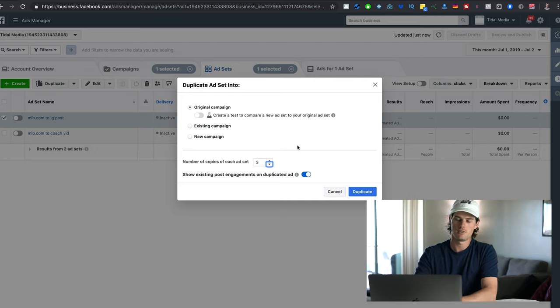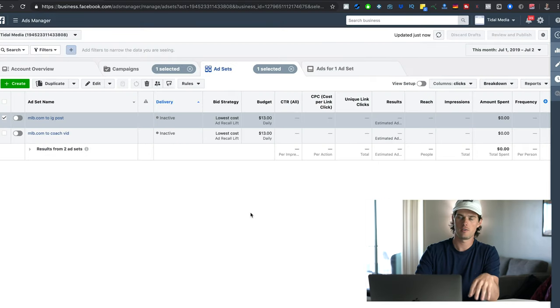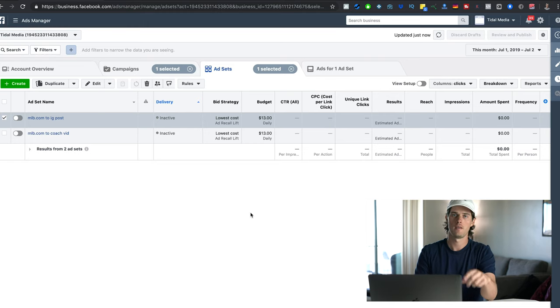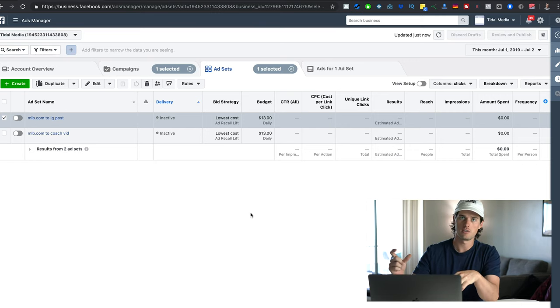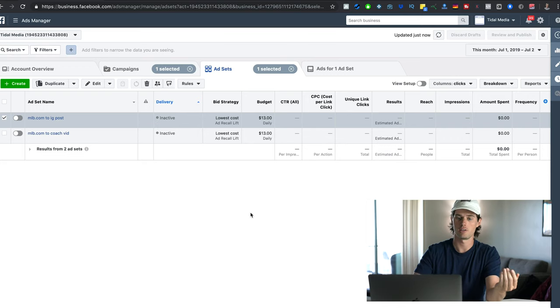The second way to scale your ad sets is to scale your interests. Once you've found an interest in your interest targeting that is converting successfully and profitably, take that interest and plug it into Audience Insights to find other interests that have audiences most closely related to the original interest.